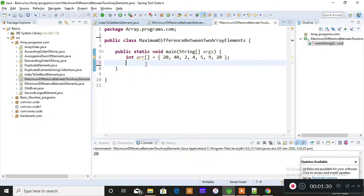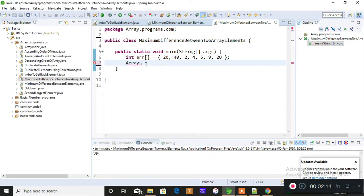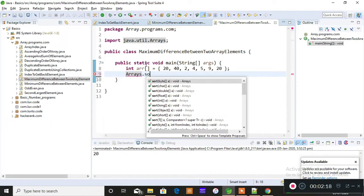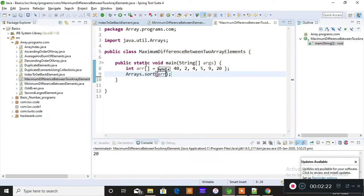The reason I'm using this sort method is that I'm performing a minus operation from the back — that is, second index minus first: one minus zero, two minus one, three minus two. If I don't arrange the elements in ascending order, the elements will be mixed up and there may be chances of getting a messy result. So before performing any operations, make sure your array is in sorted order — performing operations on a sorted array is much easier.